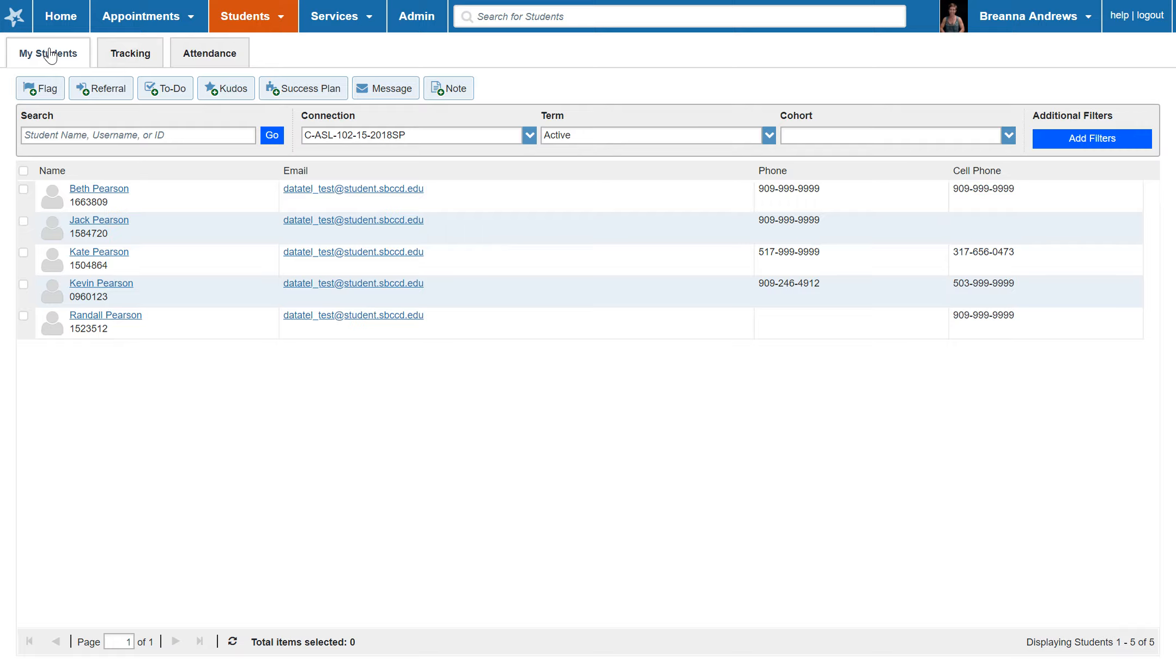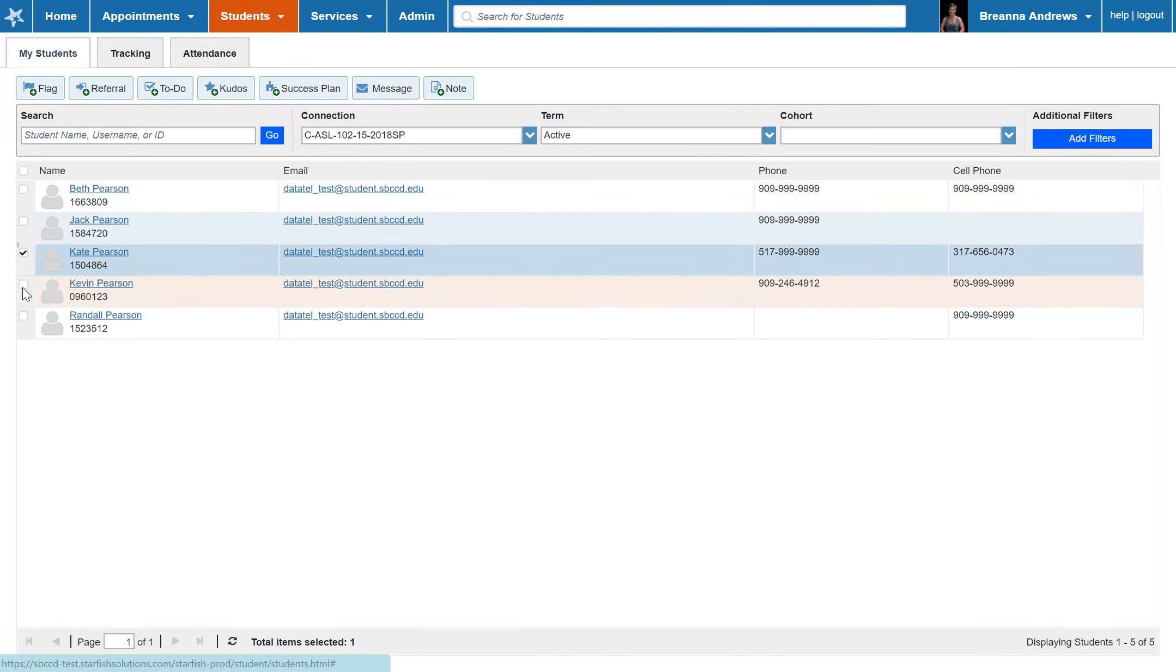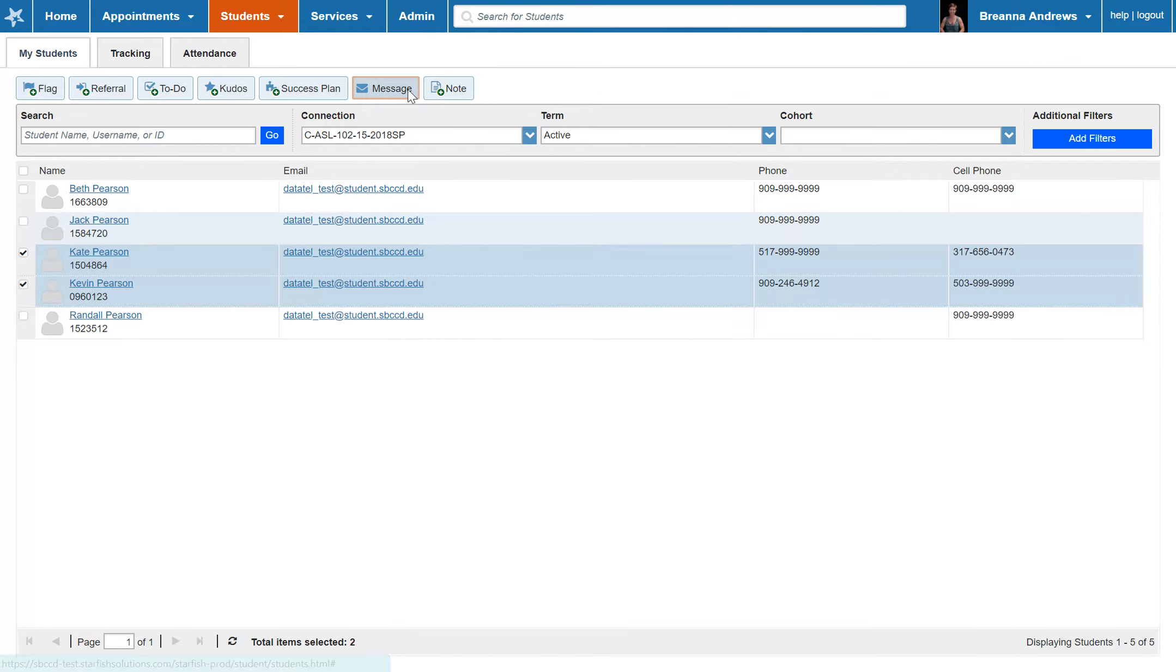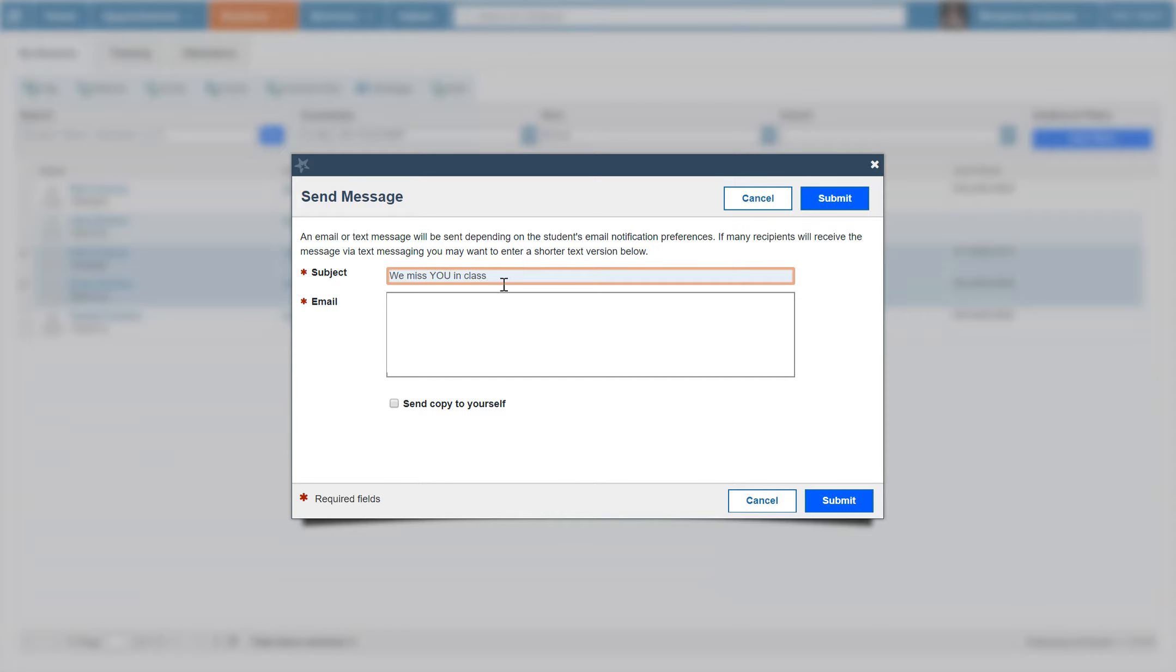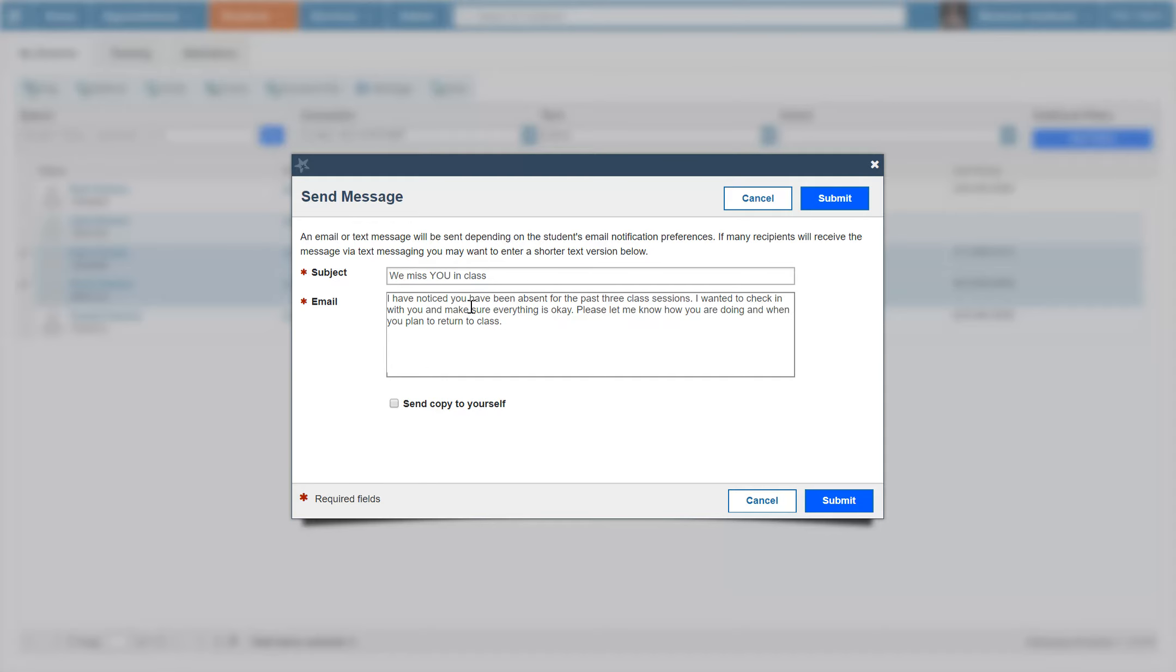Sending a message is equivalent to sending them an email. To send a message, check the box next to one or more students' names and then click Message at the top. Input a catchy subject line and type your email below. If you'd like to send yourself a copy of this message, check the box below the email. Then click Submit.